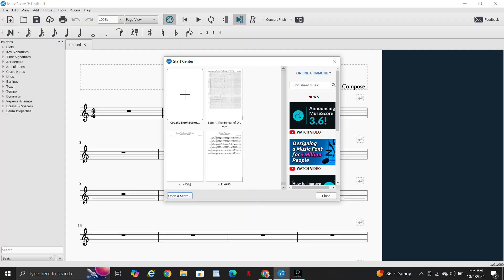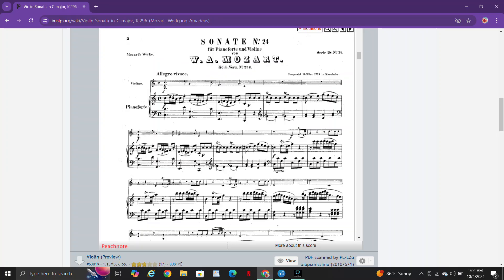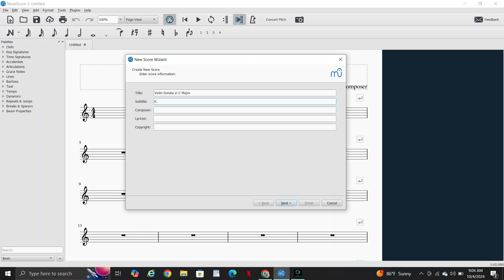So create new score in this little box right here, click on that. Violin Sonata, Violin Sonata and C Major. K 296.